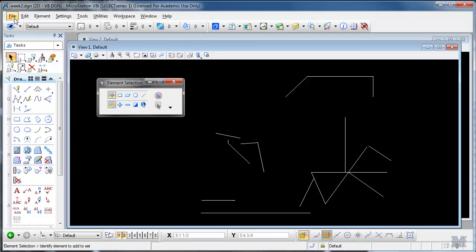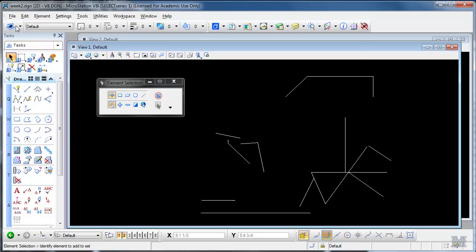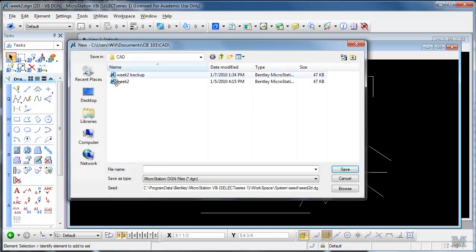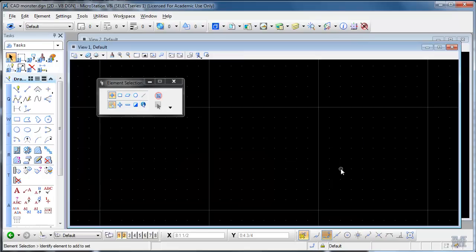First thing is I'm going to make a new file, file new, and let's just call this CAD monster. I'll remember that I could have picked a different seed file there, I'm going to stick with a default two-dimensional seed. Hit save, and there's my new file.